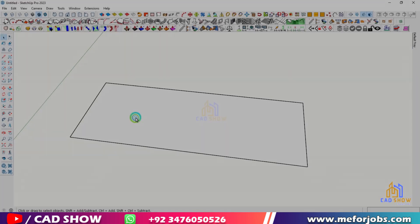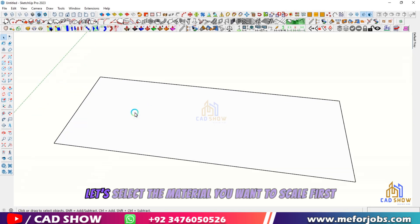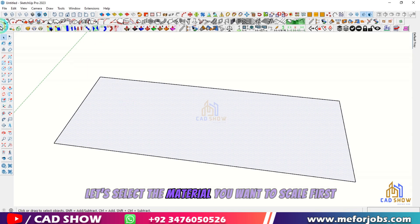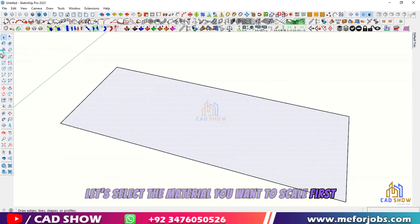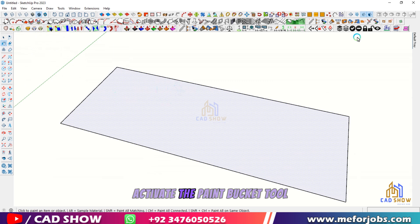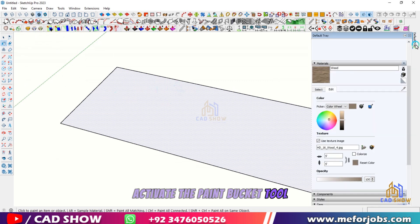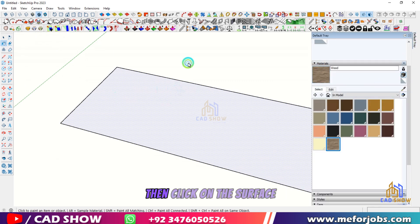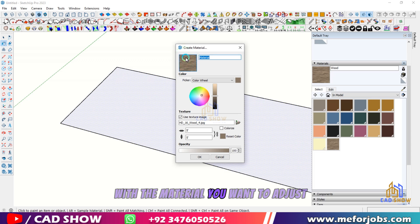Let's start. To start, let's select the material you want to scale. First, activate the Paint Bucket tool by pressing B on your keyboard, then click on the surface with the material you want to adjust.